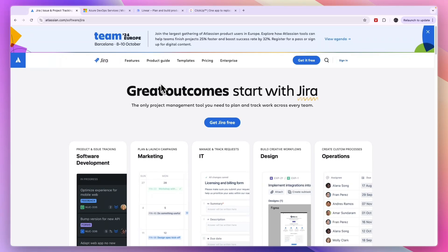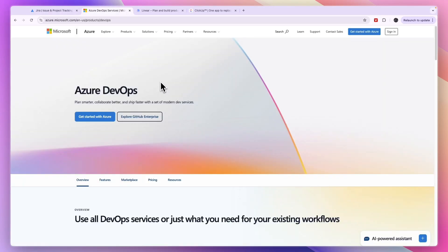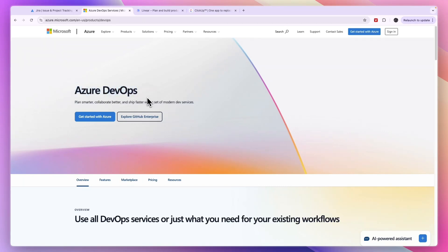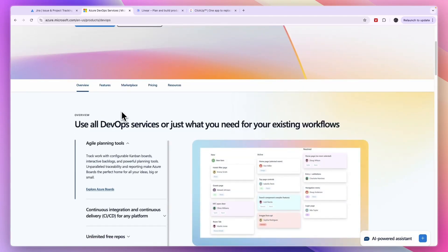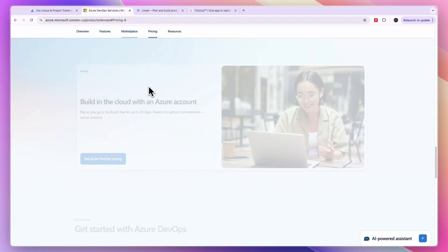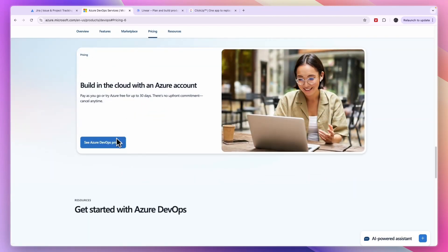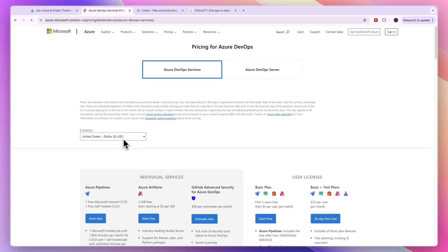The first one, if you're looking for something similar to Jira but don't want to use Jira for some reason, that's going to be Azure DevOps. This is the most similar tool to Jira, and in terms of pricing, you can see their pricing right here.